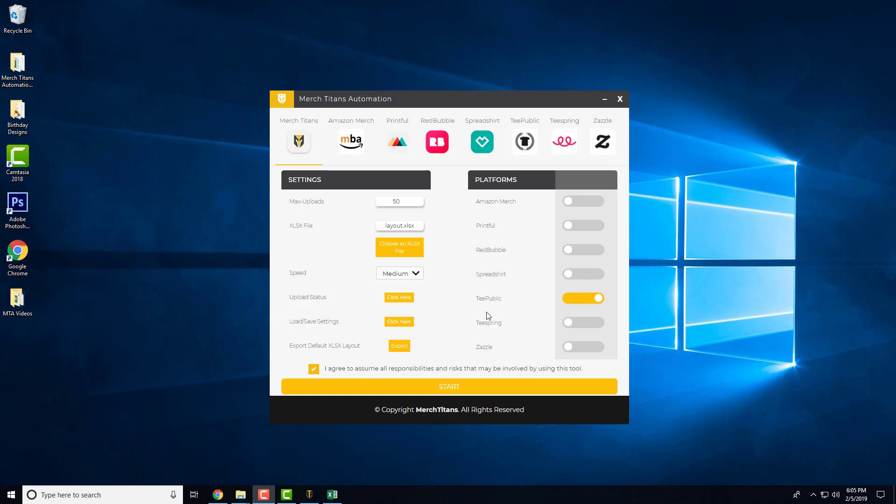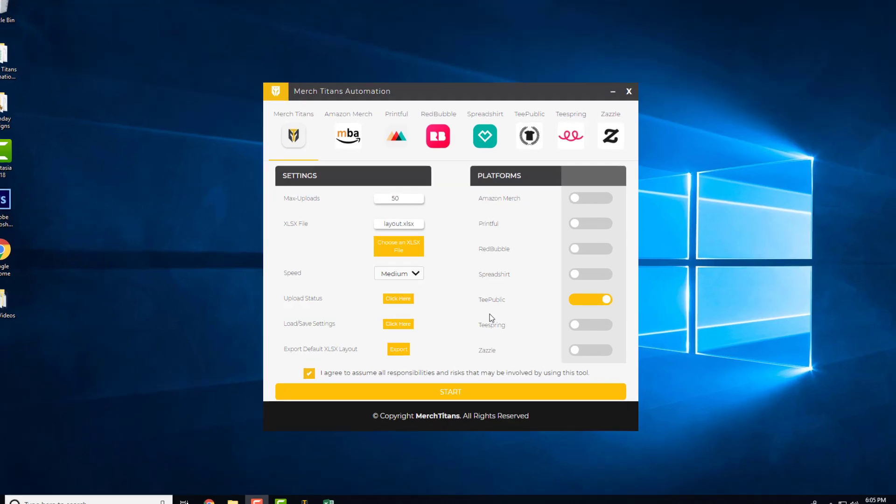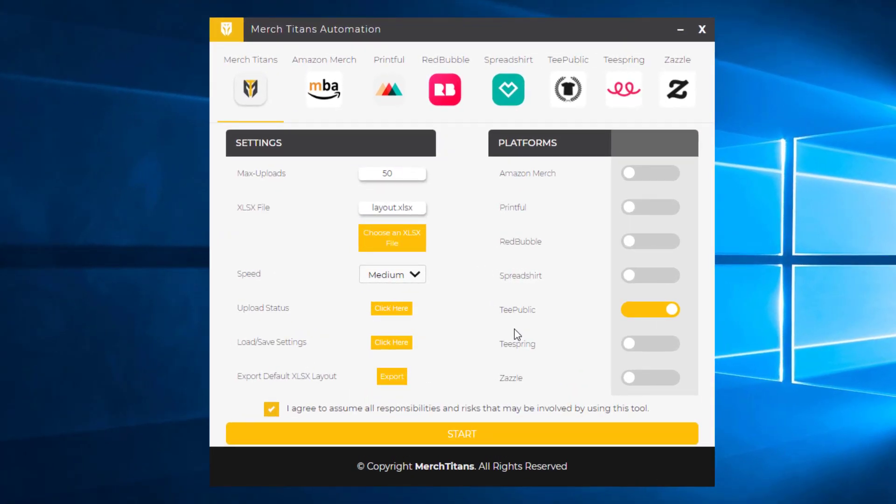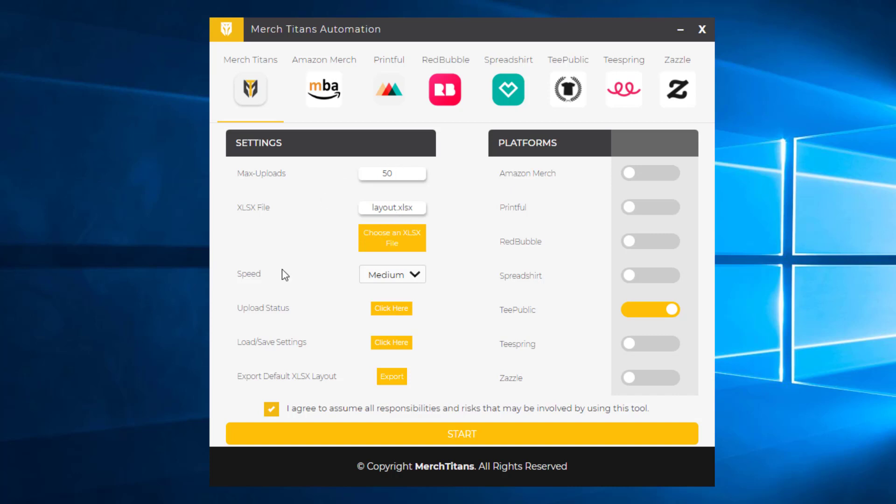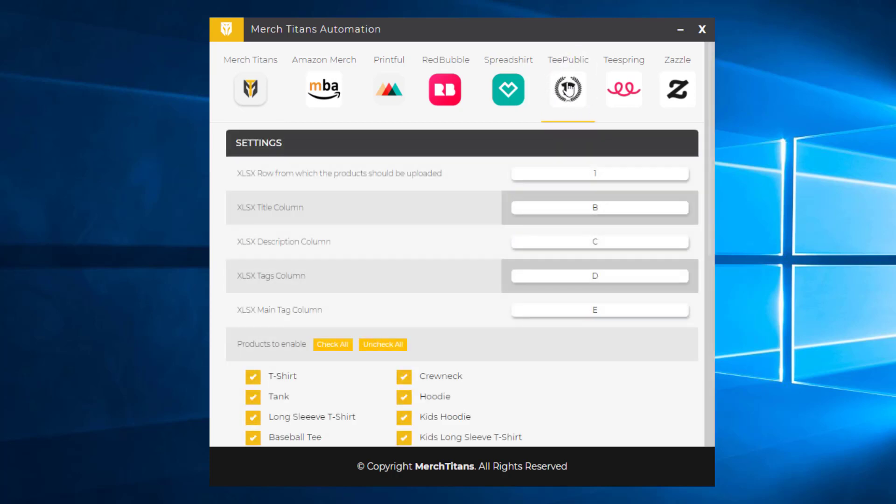In this video we're going to go over the TeePublic settings and I'll show you how to adjust those to your liking so that you can take advantage of MerchTitan's automation to fully automate your design uploads to TeePublic. Now with that being said, you can see I have TeePublic enabled here. I do have the spreadsheet we created in the first video, and all the other settings are good to go. So I'm going to come over to the TeePublic tab here and adjust those settings to my liking.